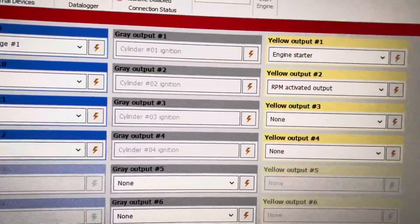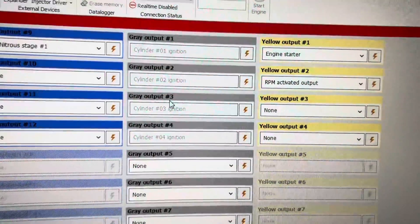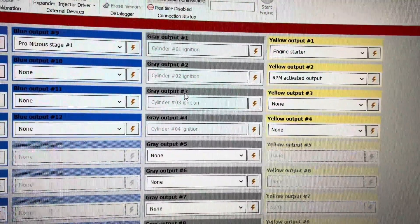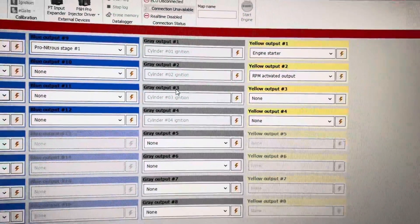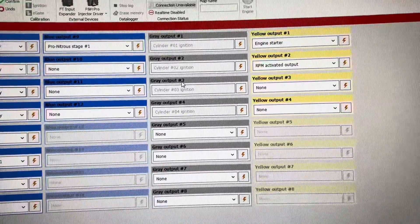Same thing for gray outputs. Gray outputs are ignition outputs. You can also control relays with them.